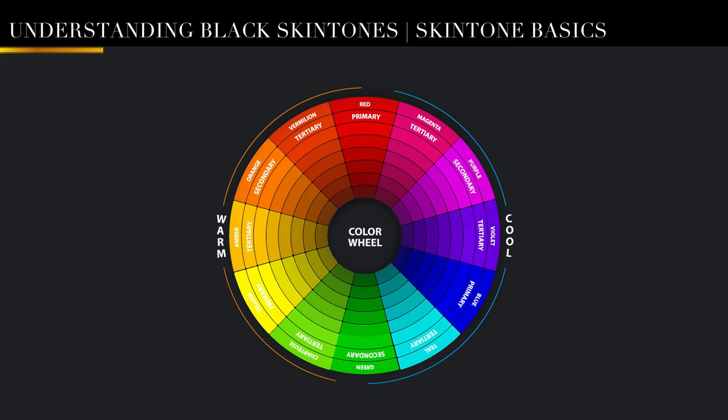But before I let you guys go into the workflow, I want you to know that if you're having trouble conceptualizing all of this in your head, simply google types of undertones and skin. Type in black skin tone undertones, read articles, look at the girls who are working with foundations. It's going to help you understand all of what I'm saying a lot better. Again, practice makes perfect. Let's go into Resolve.